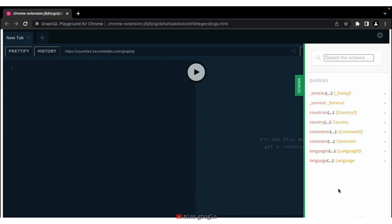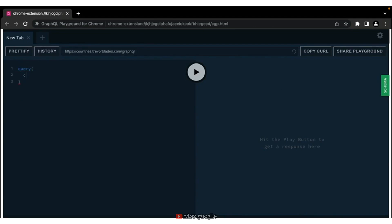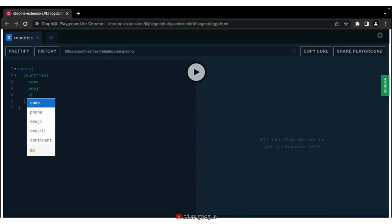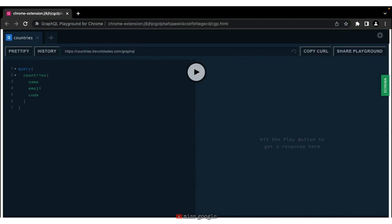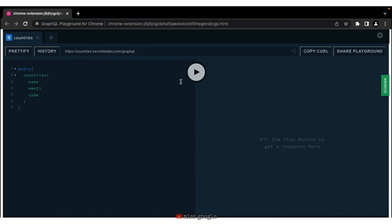I've populated the URL with countries.trevorblades.com/graphql. The first thing I want you to do is open up the schema on the right-hand side. This allows you to look at all of the schema queries you can execute against and what you will get back from them. This is really powerful when building queries and inspecting an API. Let's start with our first query — we're going to type 'query' and the query we are going to is 'countries.' You'll notice that because it's loaded the schema, it knows what you can get with something like IntelliSense. With our countries query, we want to get the name, the emoji, and the code.